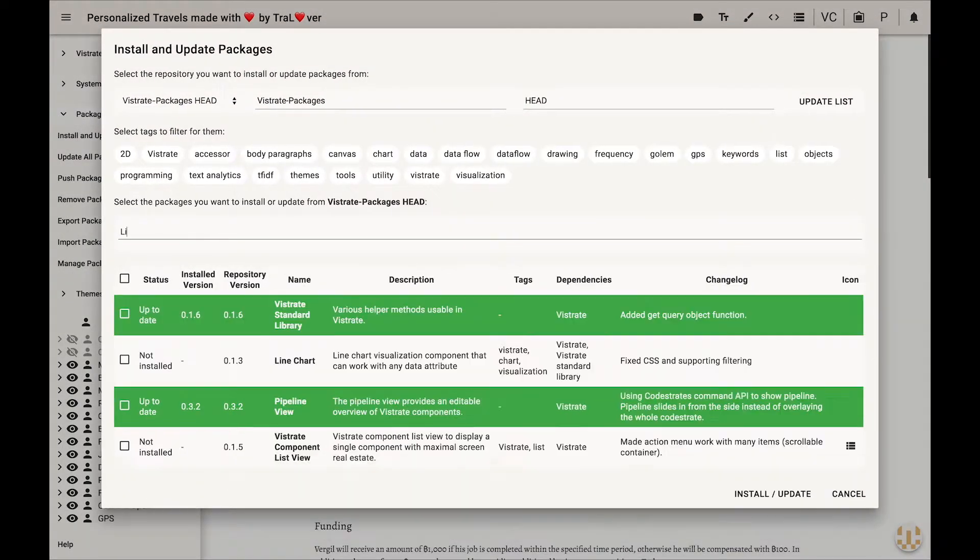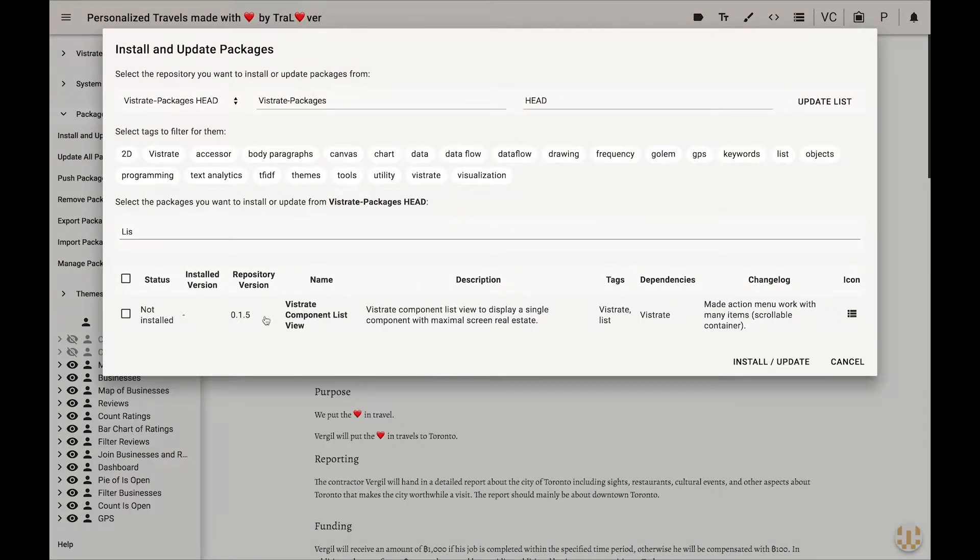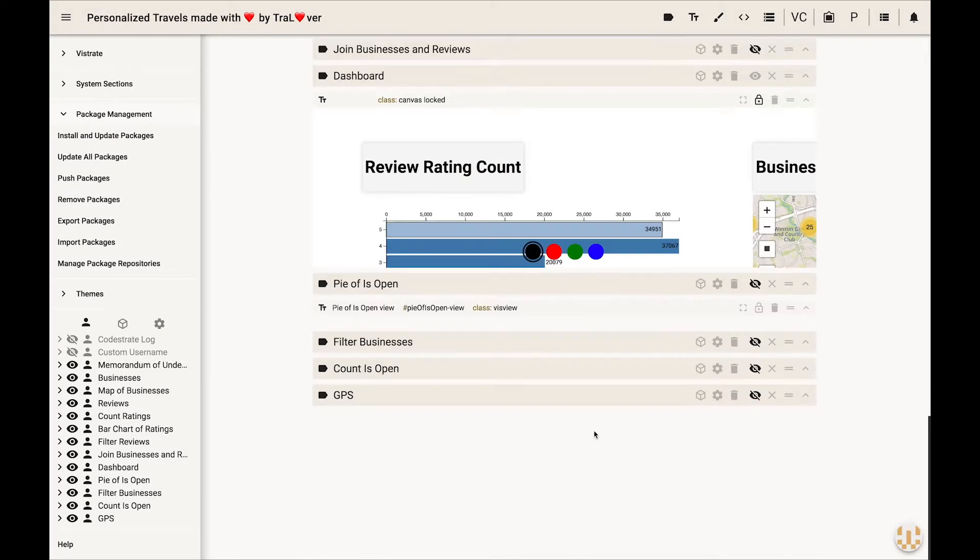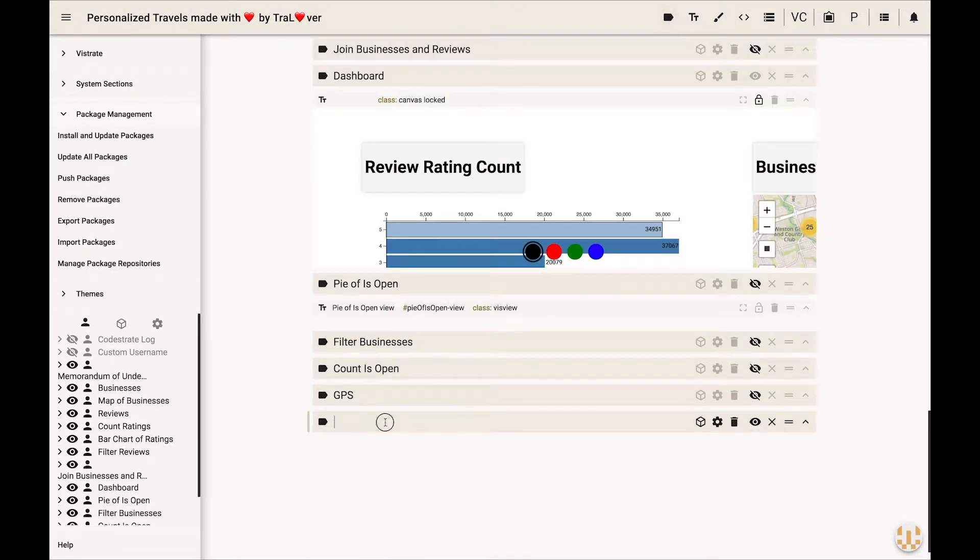Then he installs the component list view, creates an instance of it, and full screens the list view component.